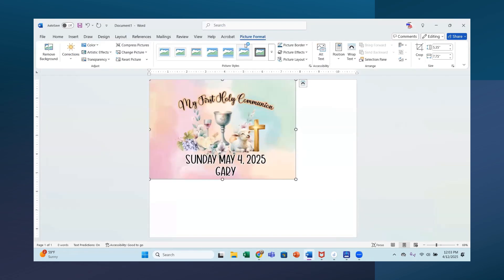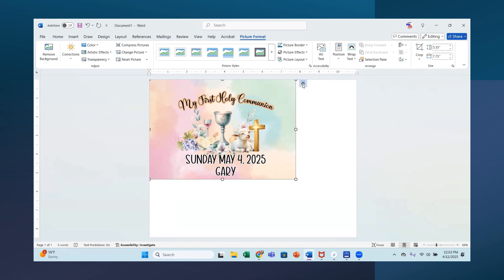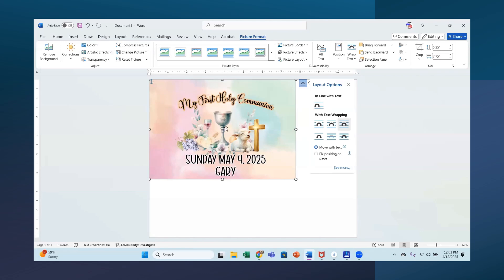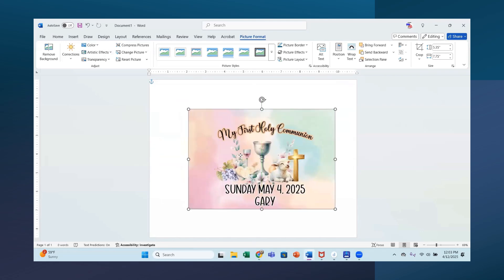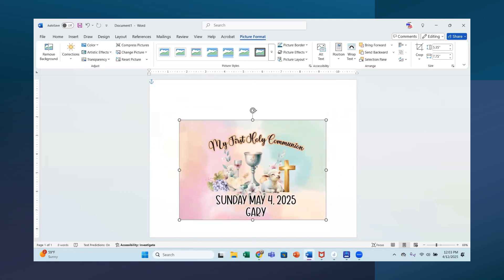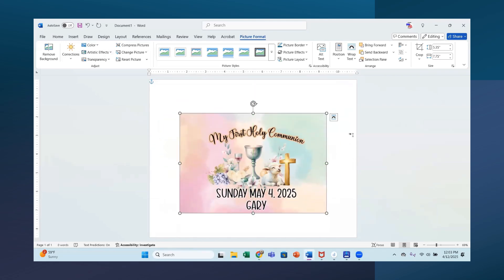And as you can see up here under picture format, it came in at 5.35 by 7.75. I guess I made it a little bigger. And I am going to do wrap and through so that I can move it around on the page. And that is the exact size for the puzzle.